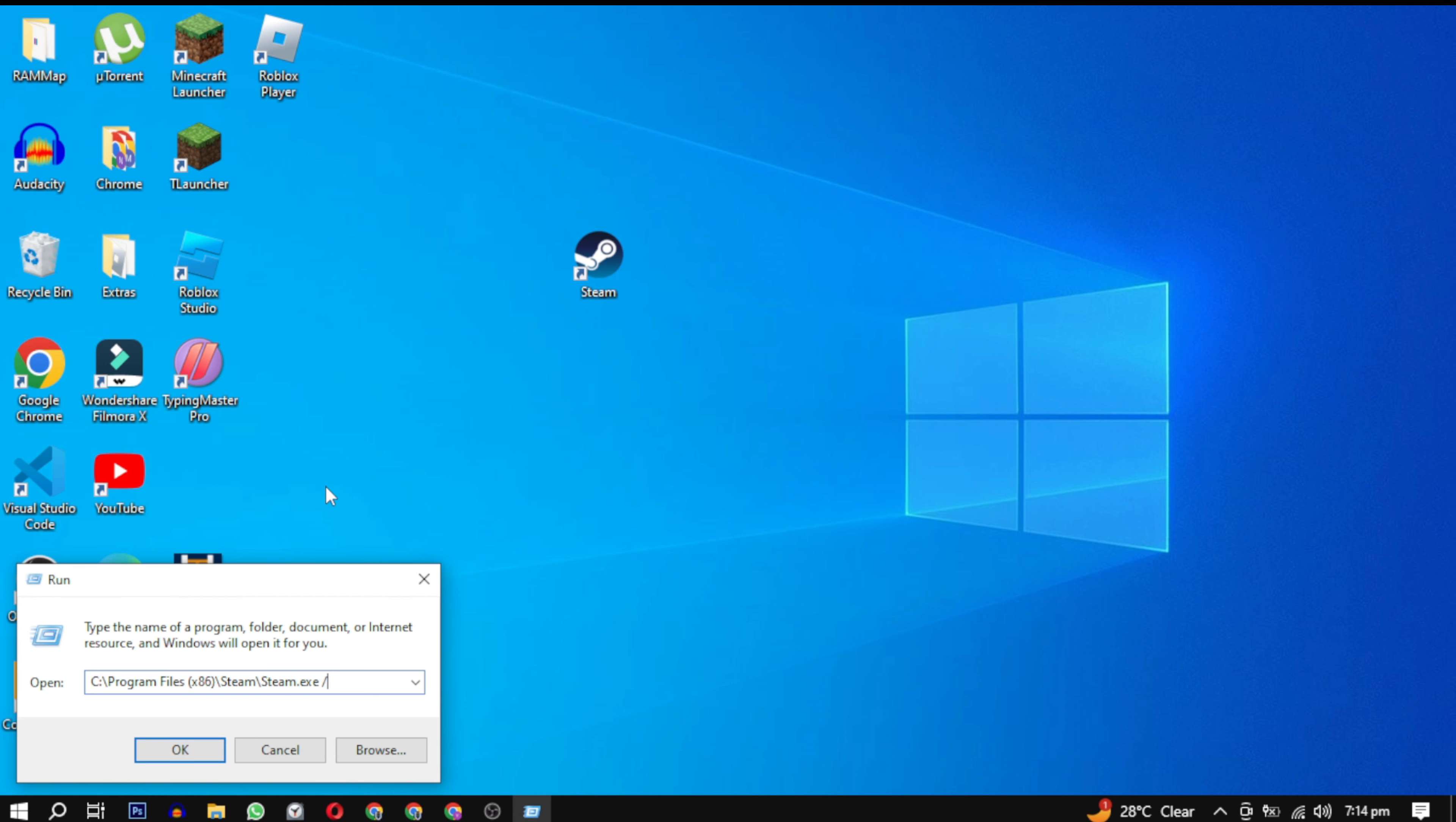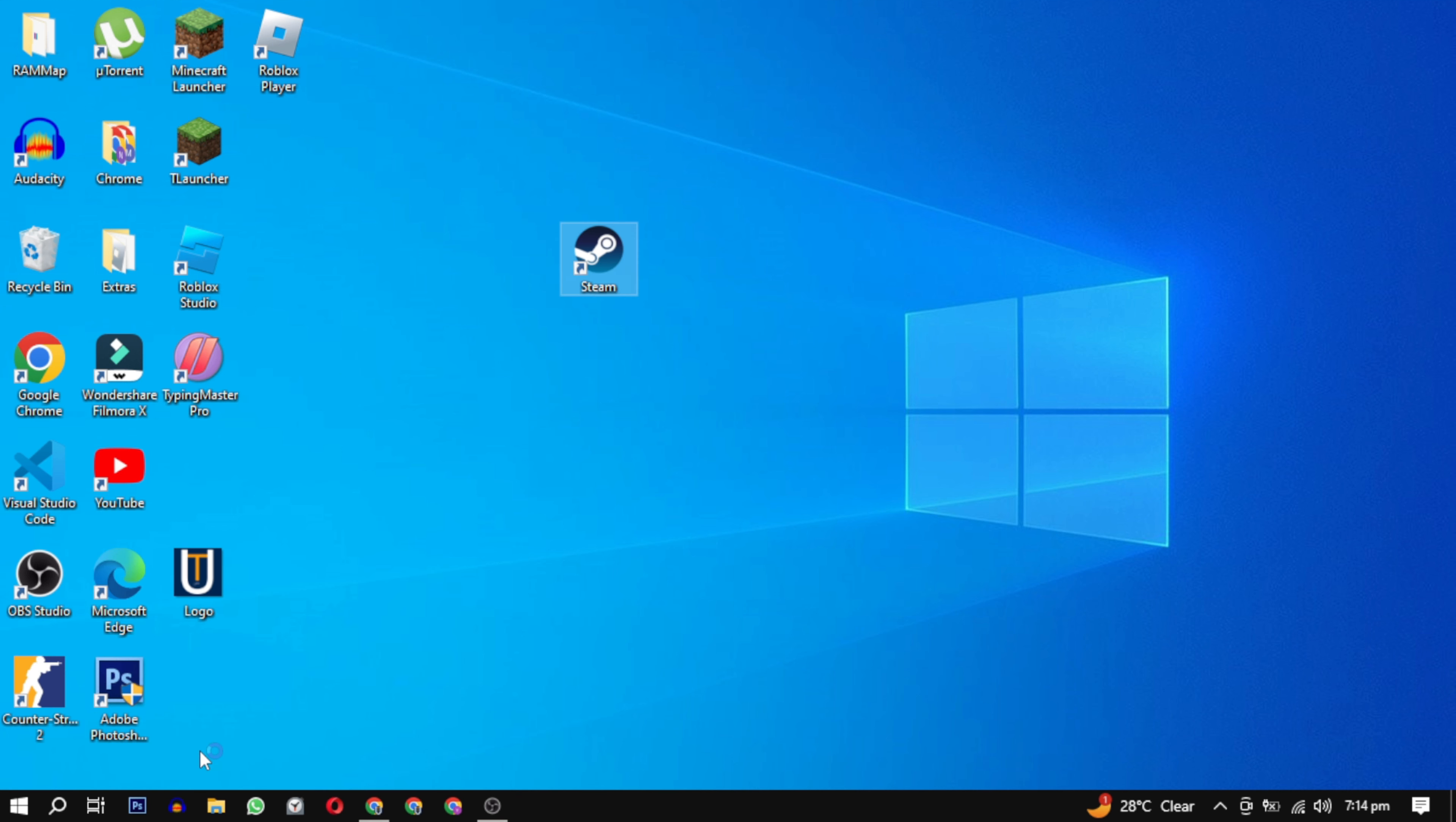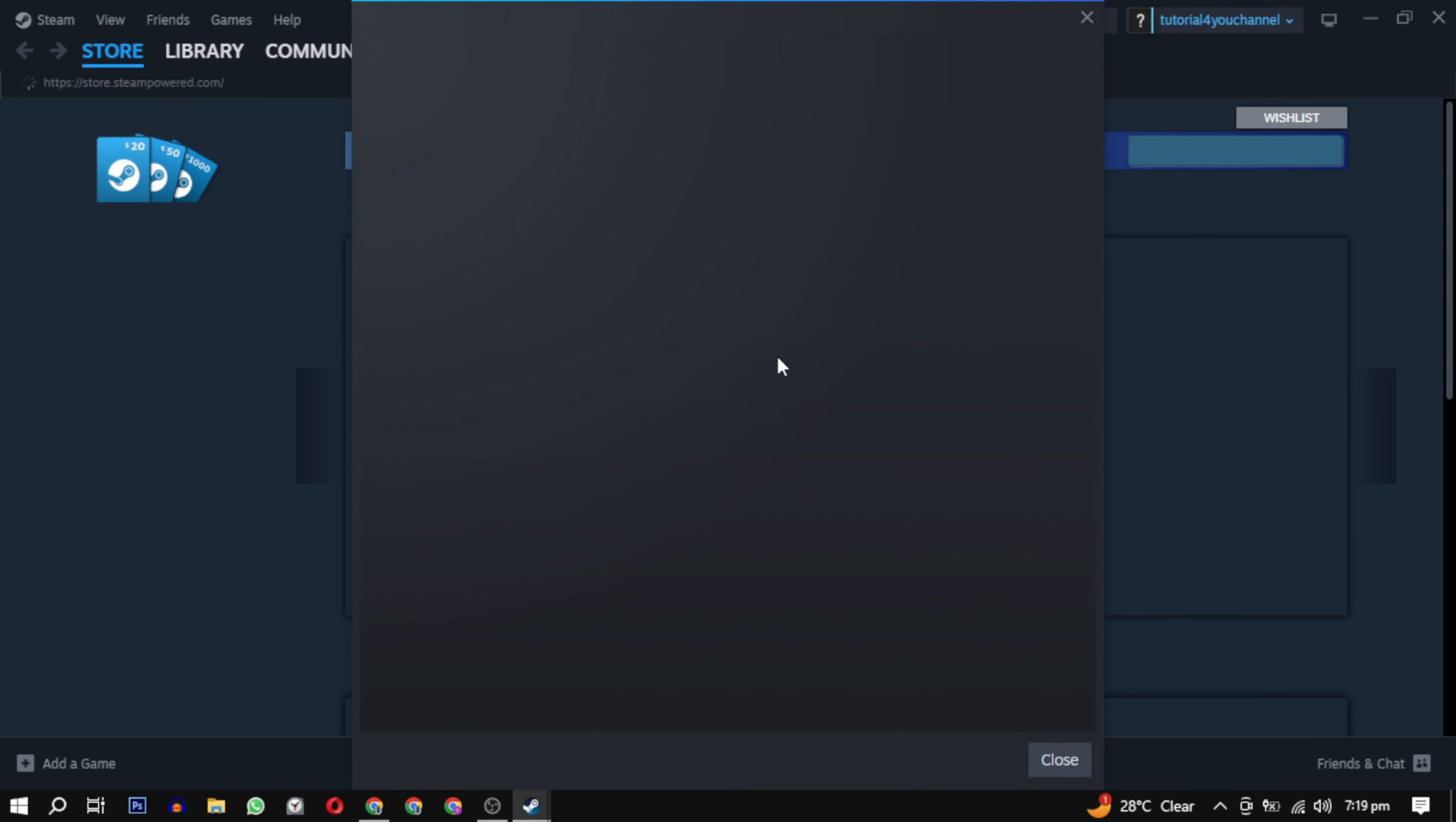Add backslash repair at the end and click OK to initiate the repair process. This should resolve the Steam error. Check if the issue is resolved.